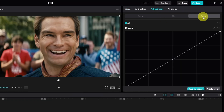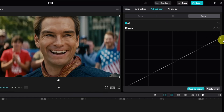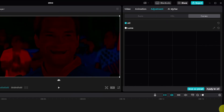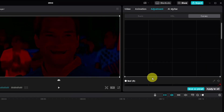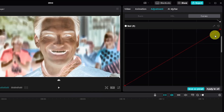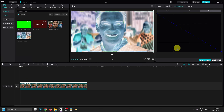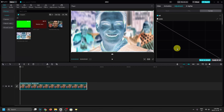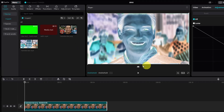Then we're going to select Curves. For each curve, drag the right side down to the bottom, then go to the other side and drag it all the way up. Repeat this process for each color curve. Once you've done that, it should look something like this.